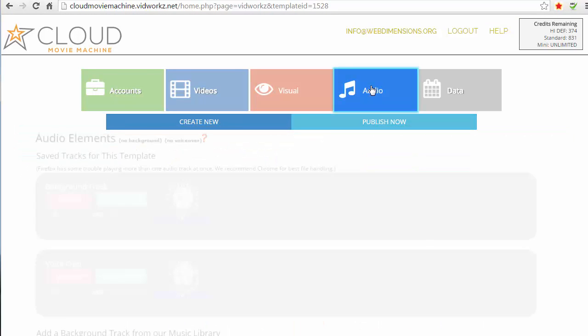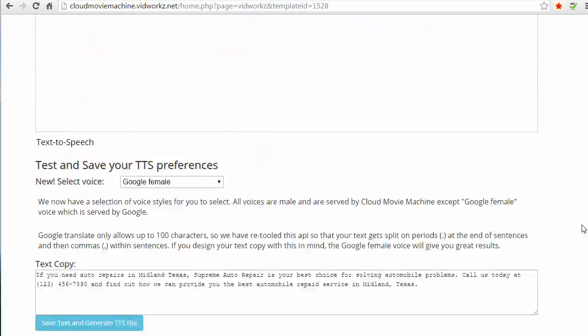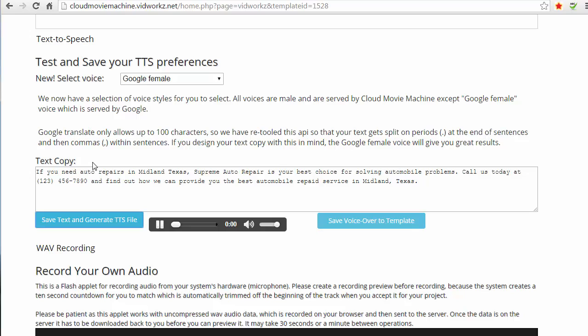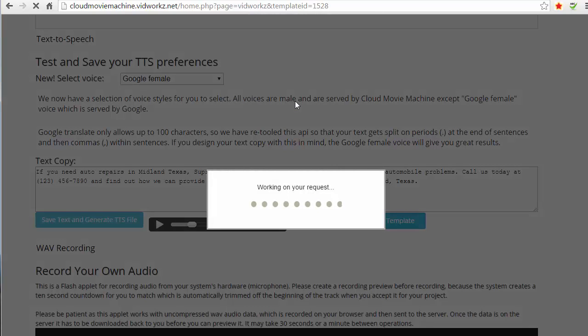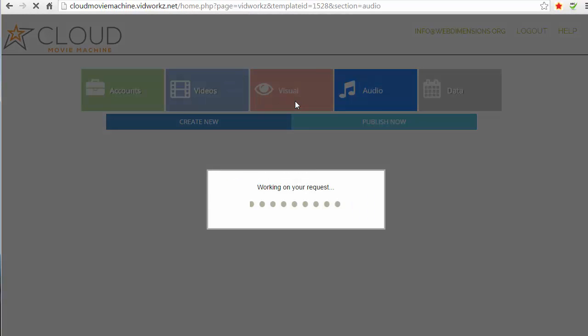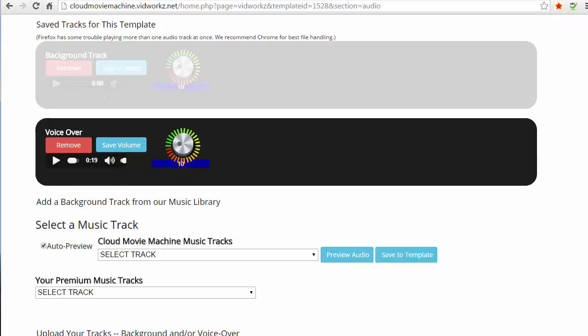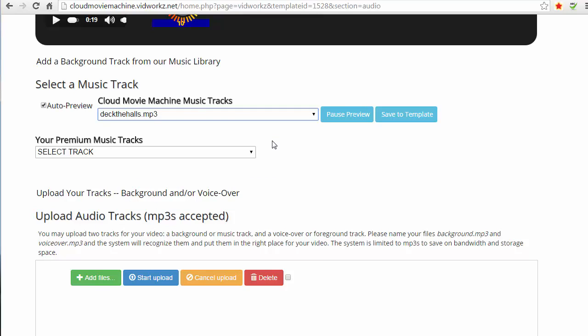I'm gonna go to the audio section now and I'm just gonna generate a quick text-to-speech. 'If you need auto repairs in Midland Texas, Supreme Auto Repair is your best choice for solving automobile problems.' Okay, and I'm gonna save that to the template. And then I'm gonna pick a music track that sounds good enough for me. So I'll save that.